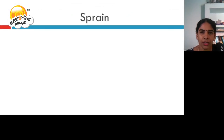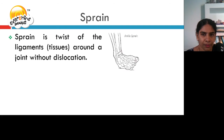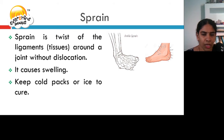Let us discuss about sprains and their treatment. A sprain is a twist of ligaments, that is the tissues around the joint, without dislocation. It causes swelling. Keep cold packs or ice to cure the sprain.